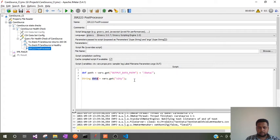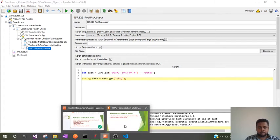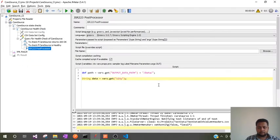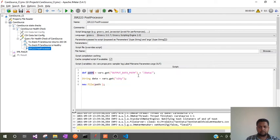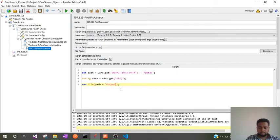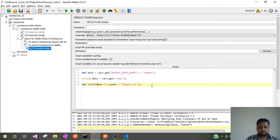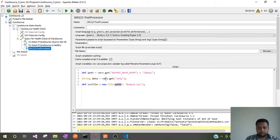The next step is to create a CSV file. We use 'new File', pass the path value which we stored pointing to the data folder, then write the CSV file name — for example, 'output.csv'. We store that CSV file object as a def variable. This way, our script will create a CSV file called output.csv at the specified path.